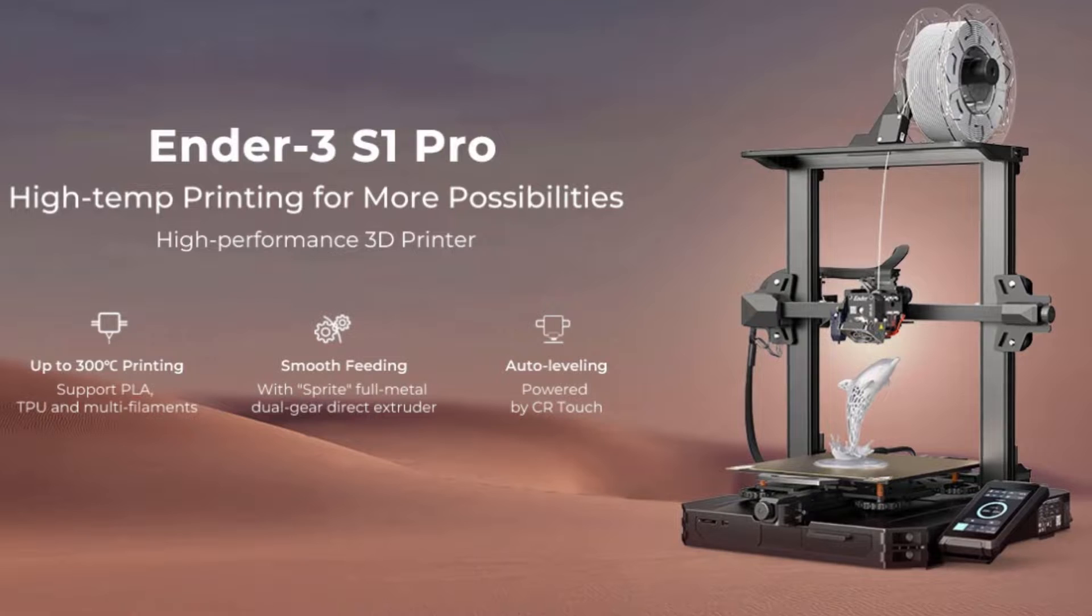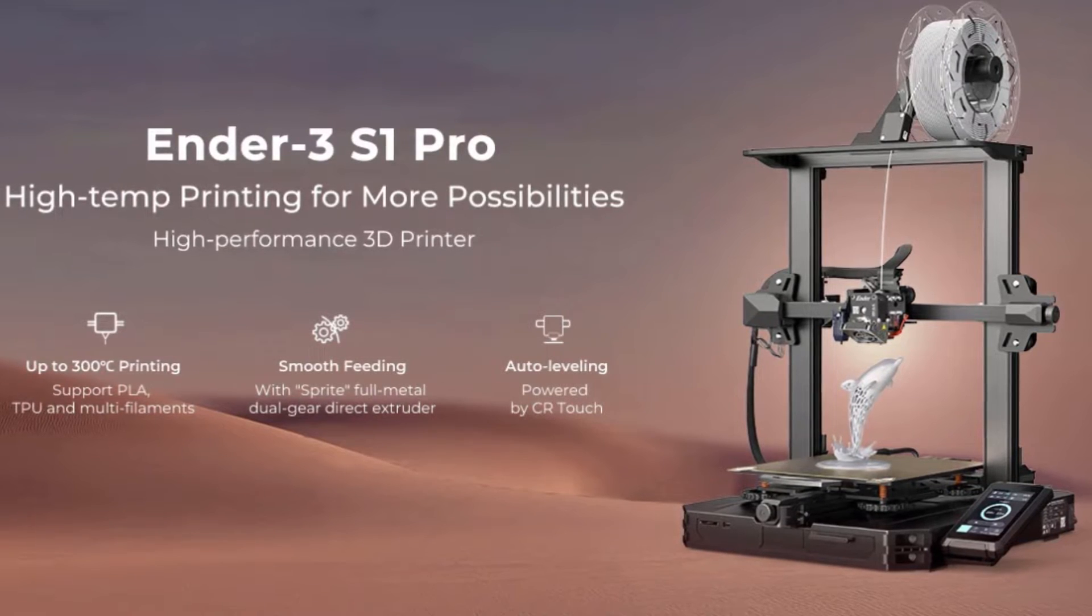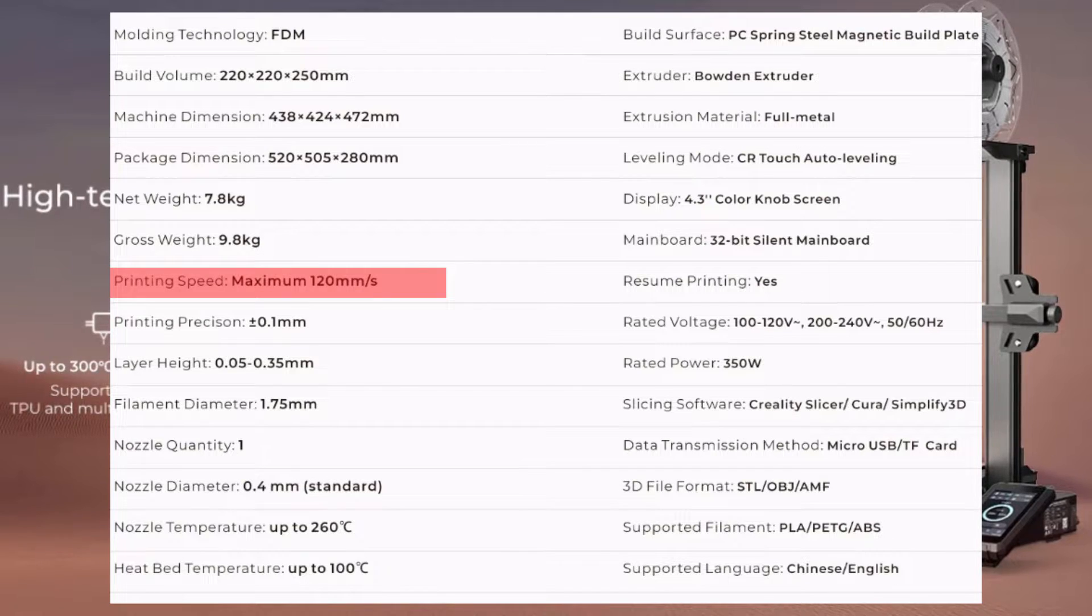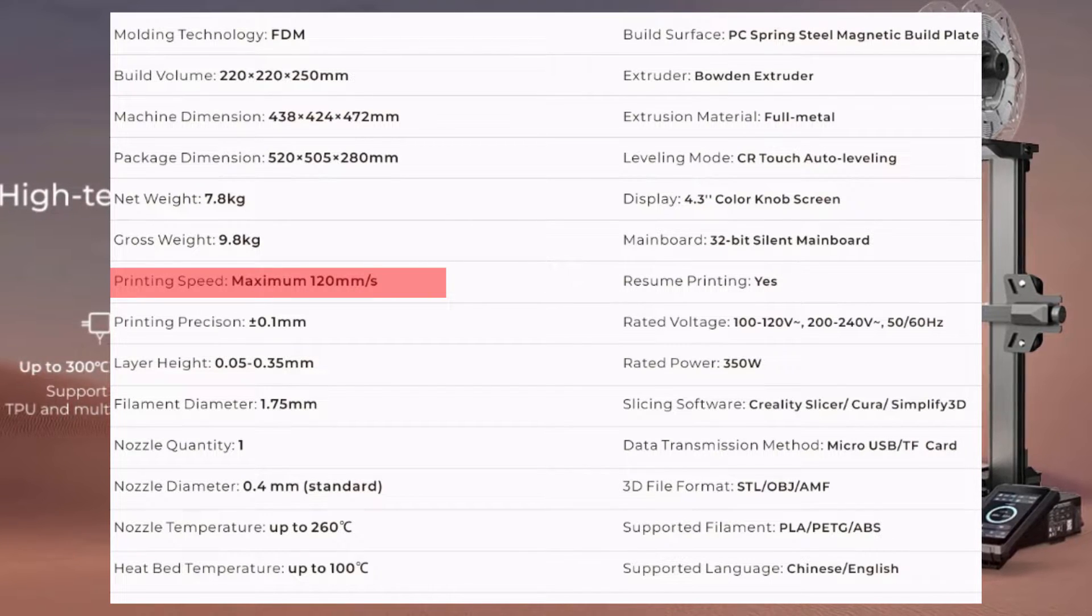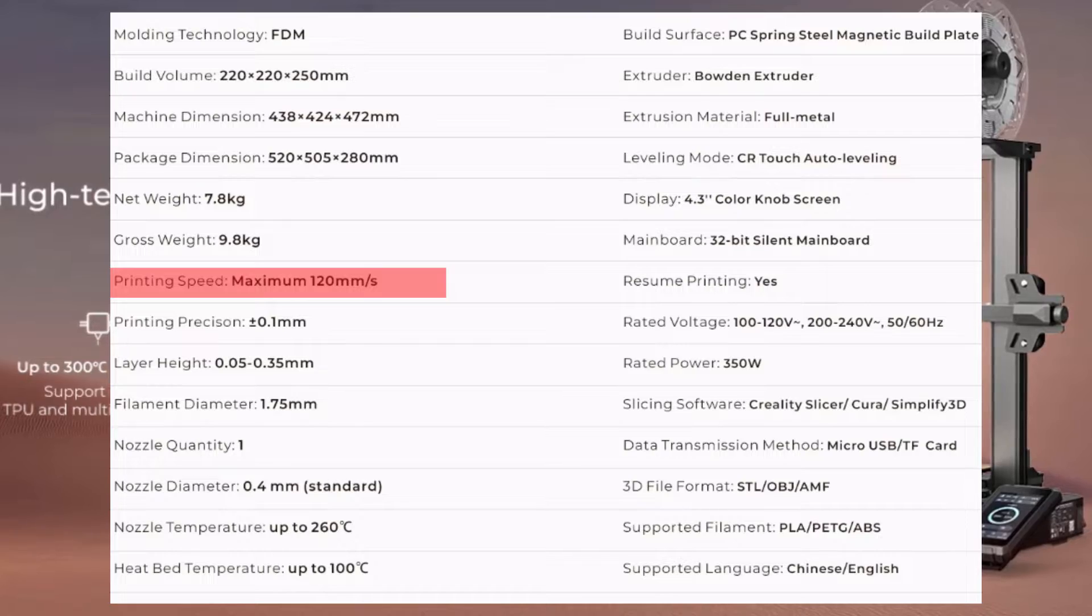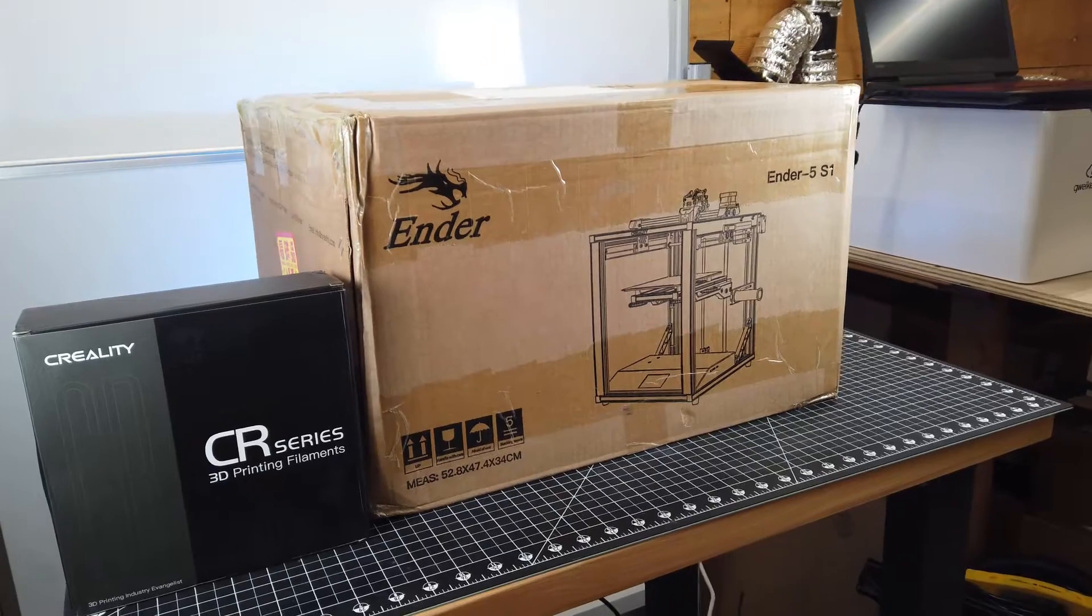To put this into perspective, the Ender 3 has a max print speed of 120 millimeters per second. And most of the time, I'm printing at 50 to 90 millimeters per second.